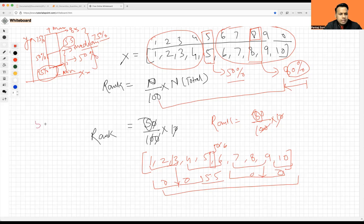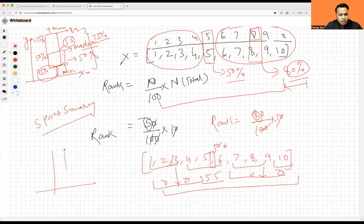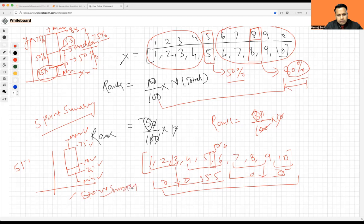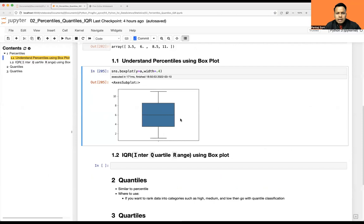This box plot is also known as a five-point summary — I've already talked about this under Seaborn or Matplotlib. Why five-point summary? Because the box plot represents: min, 25%, 50%, 75%, and max — that's five points. That is why it is called a five-point summary.